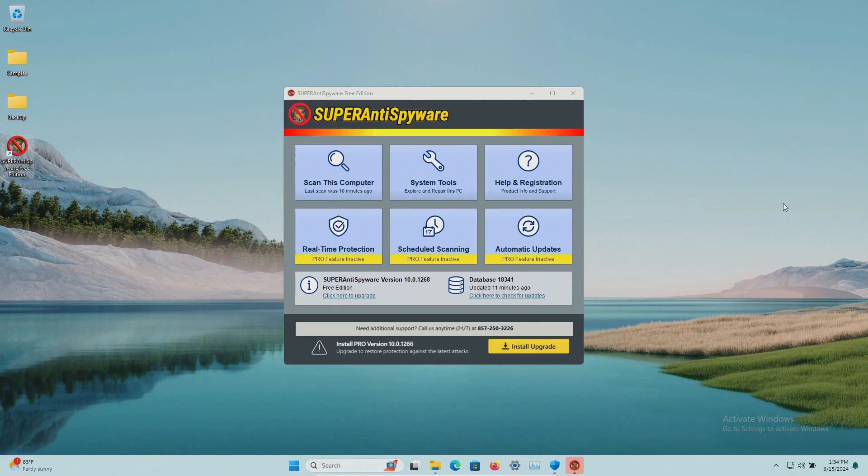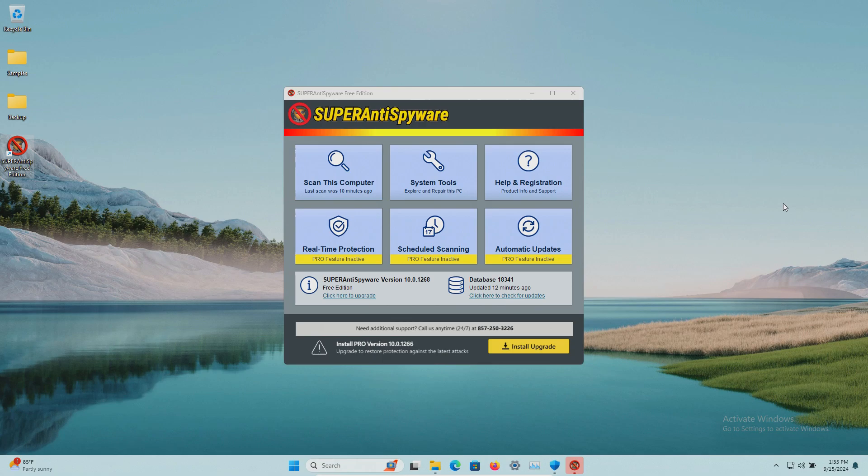Now if you'd like to see how AVG or Hitman Pro or MZSoft compares against scanning this exact same sample set versus Malwarebytes, go ahead and hit the join button to become a member today. That will be a member-only video and you'll get access to other member-only videos.